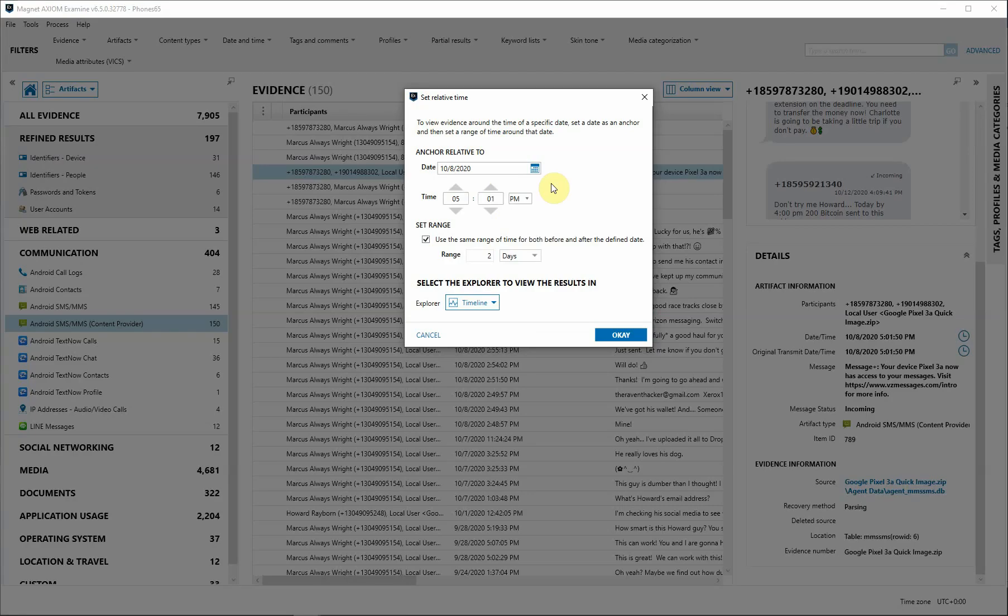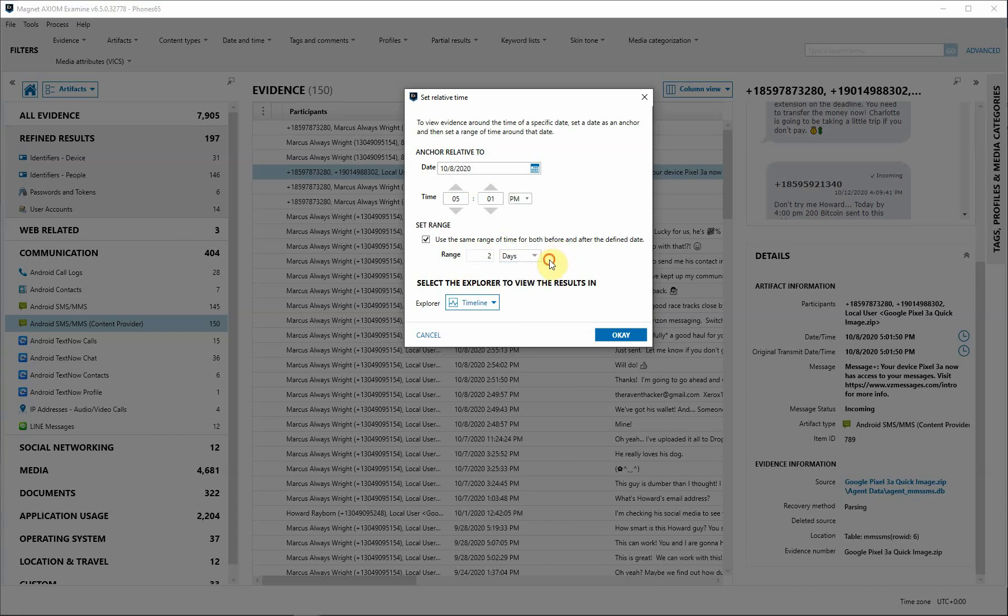By clicking the icon, we can anchor a relative time and set the range if you would like it to be a particular amount of days, hours, minutes, weeks, months, whatever that may be associated around that time.